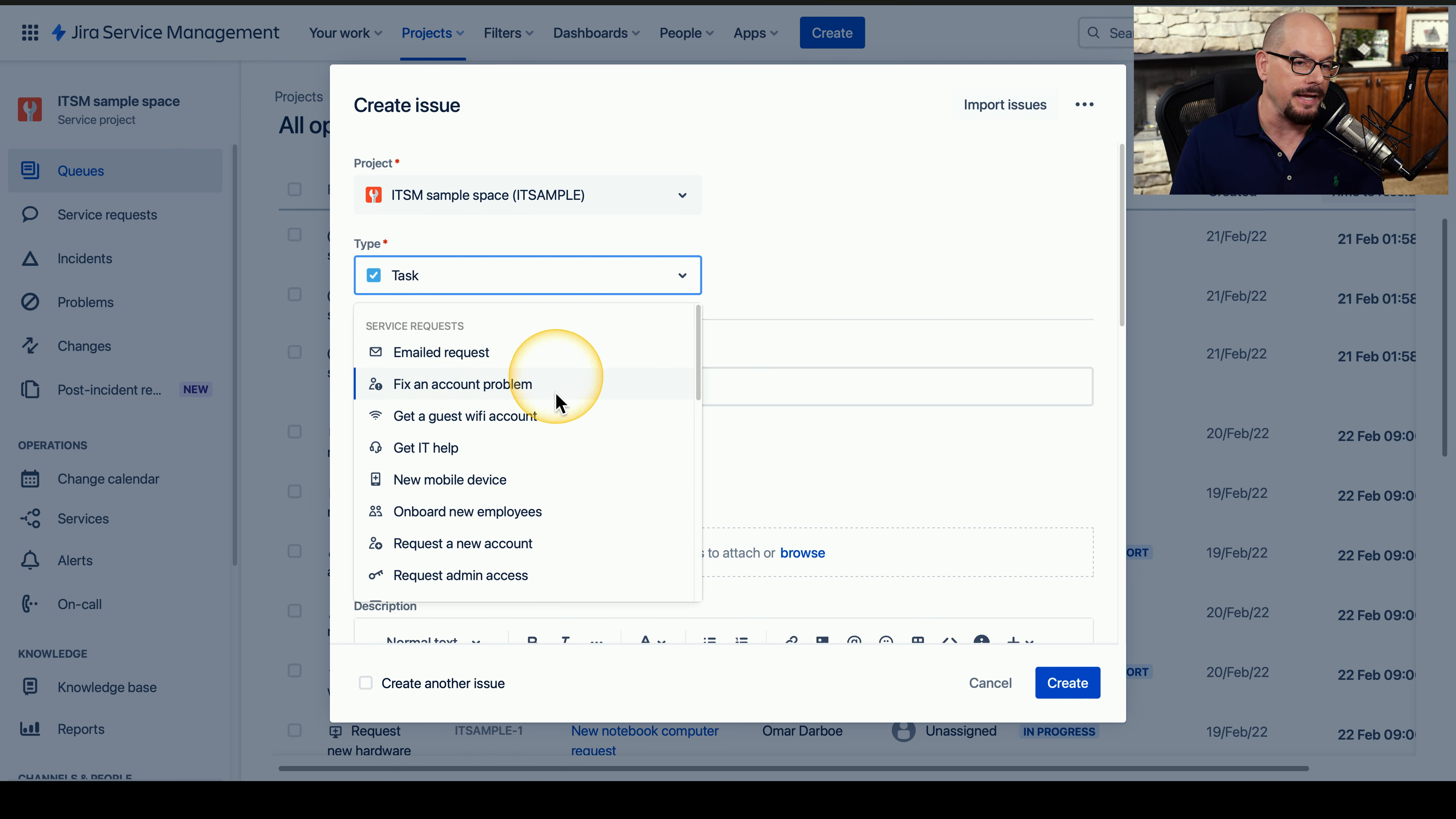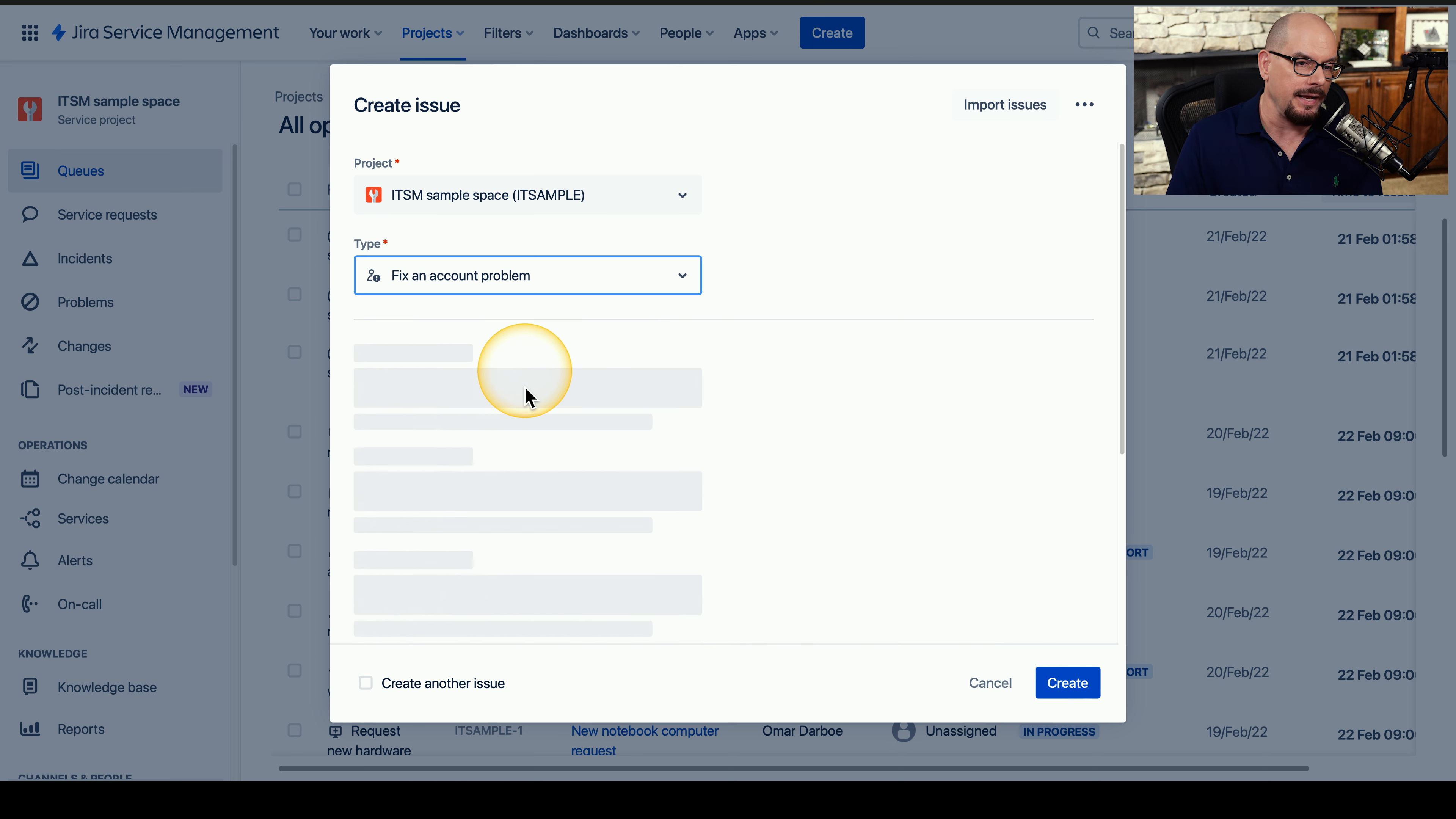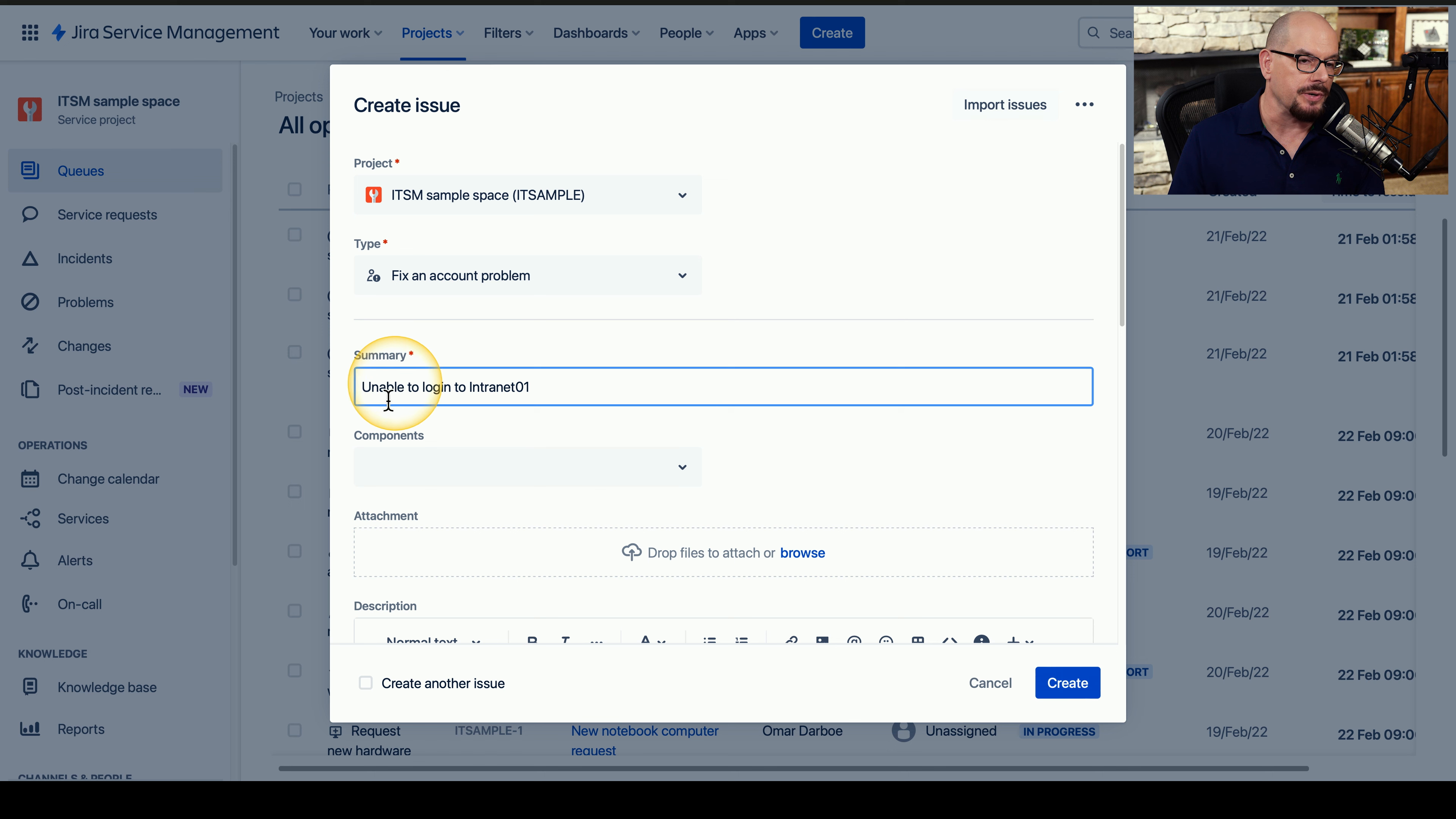The first option we have is to define the type of task that we have. This could be to fix an account problem, someone may need a new mobile device, and there are other categories in here as well. Let's say that someone's having a problem logging into the intranet, so they're having an account problem. We'll choose that option, and then it requests a summary of this particular issue. And we can put details in here that can define what the user is telling us about this account issue. For this ticket, we put in a very simple and very concise explanation that this user is unable to log in to intranet 01.